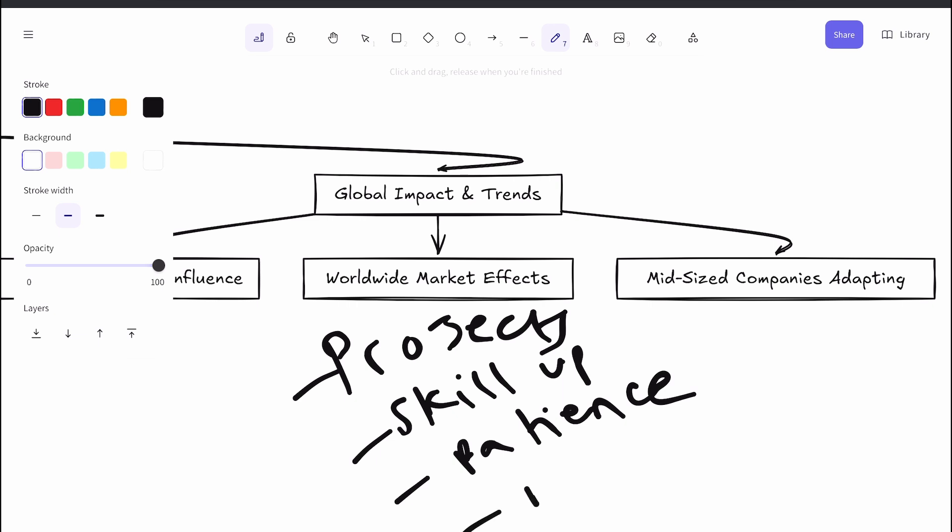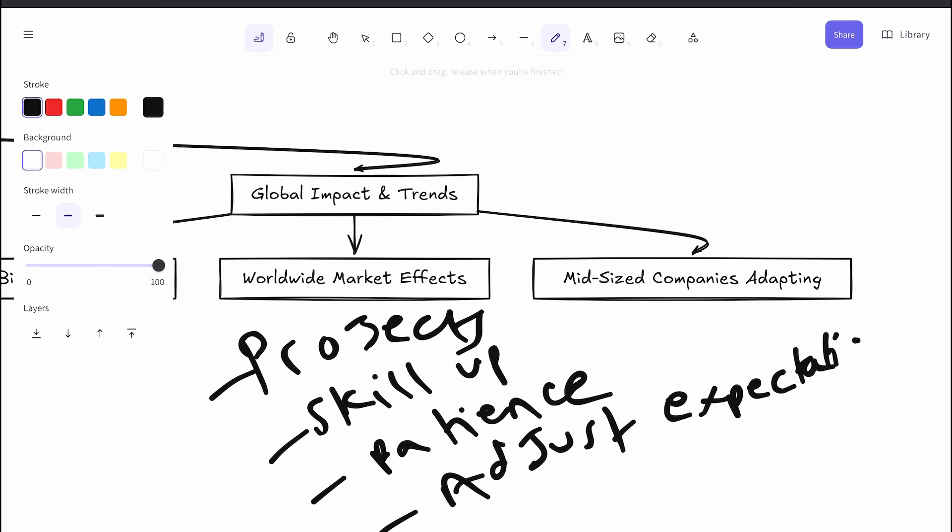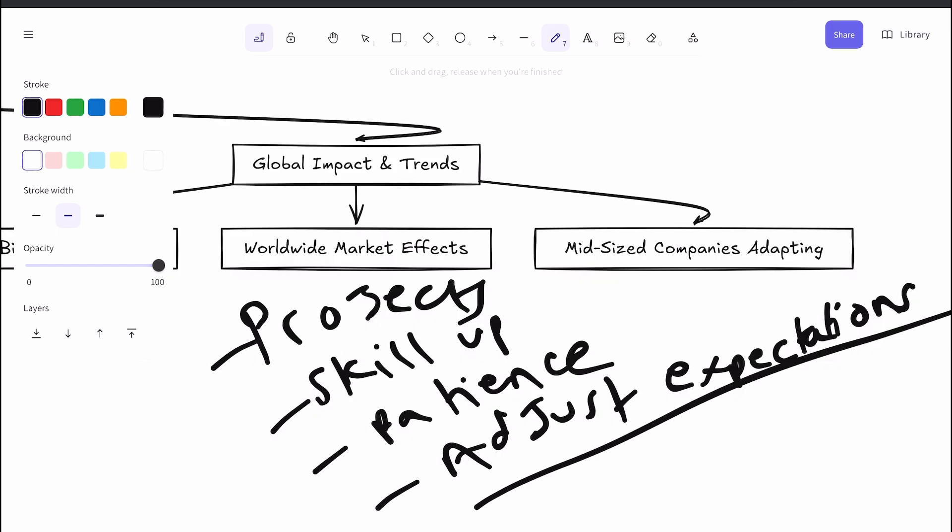The decrease in entry-level tech jobs is a multifaceted issue. Economic shifts, lending and tax policy changes, hiring freezes tied to AI uncertainty, and changing expectations all play a role. AI is part of the story but not the whole story. It's more like a catalyst for change than an outright job killer right now. For new tech workers, adaptability, humility, and persistence will be key to navigating this evolving landscape.